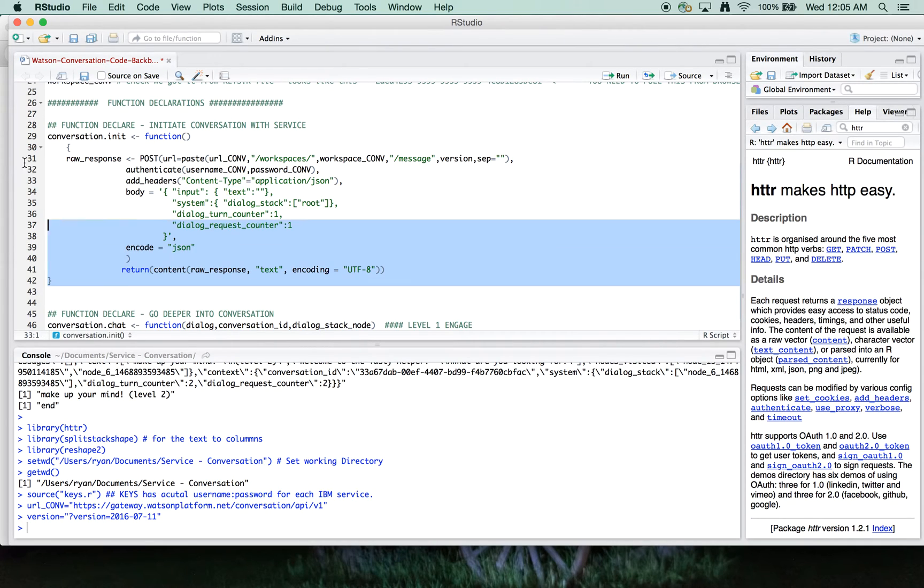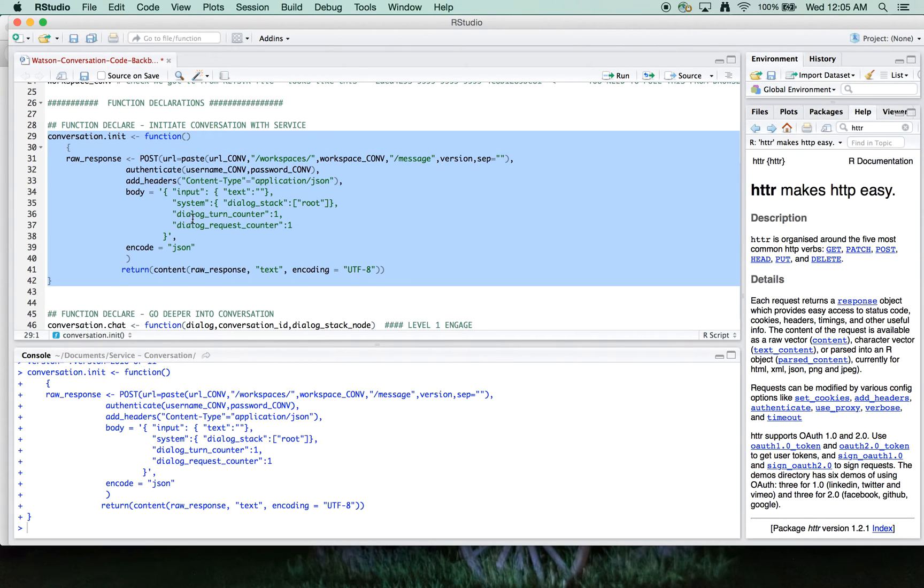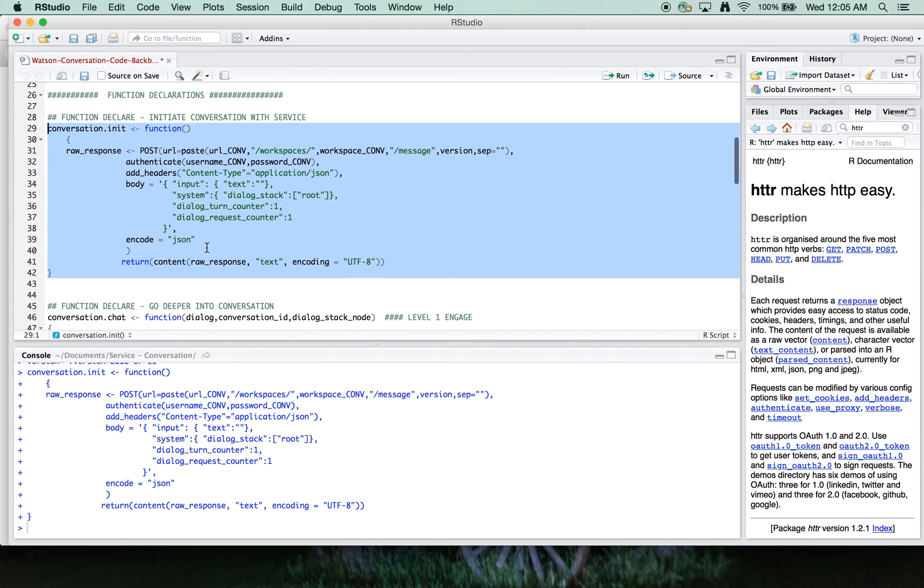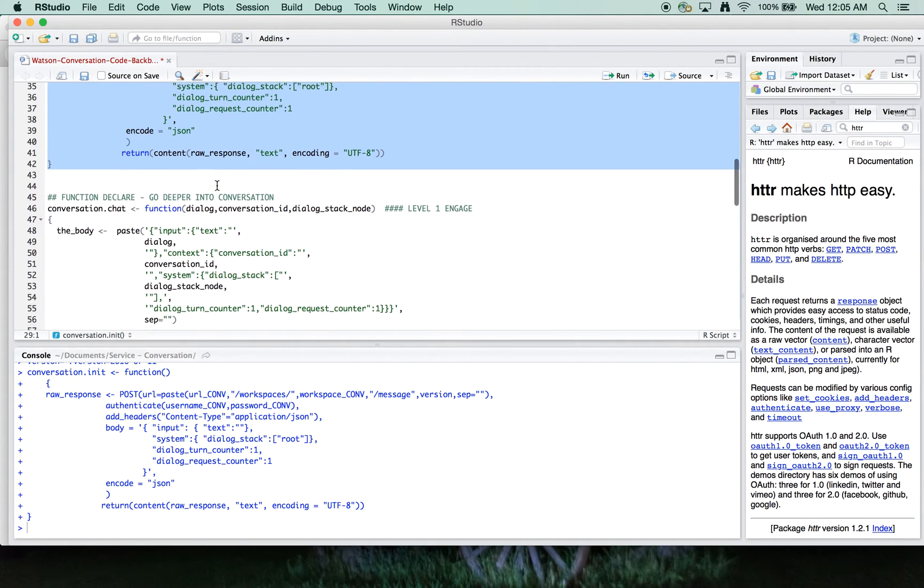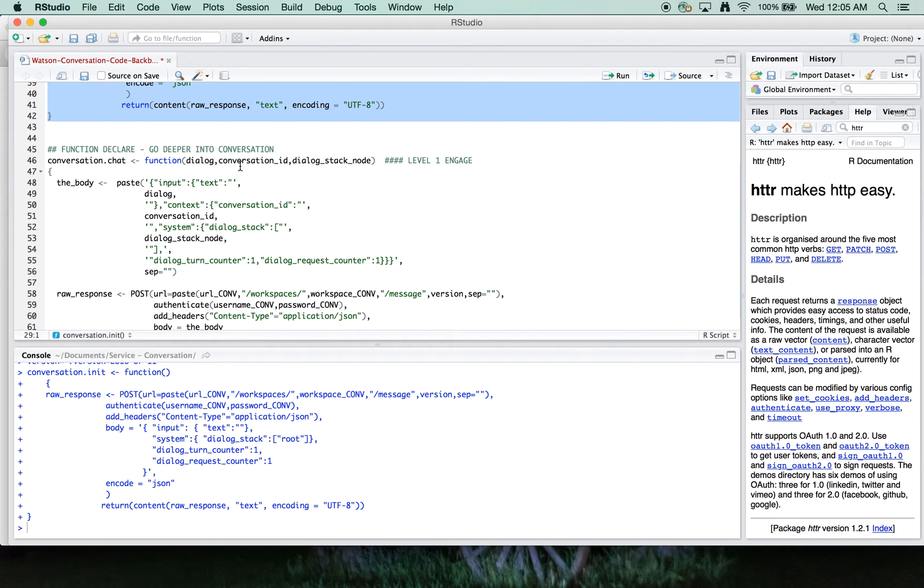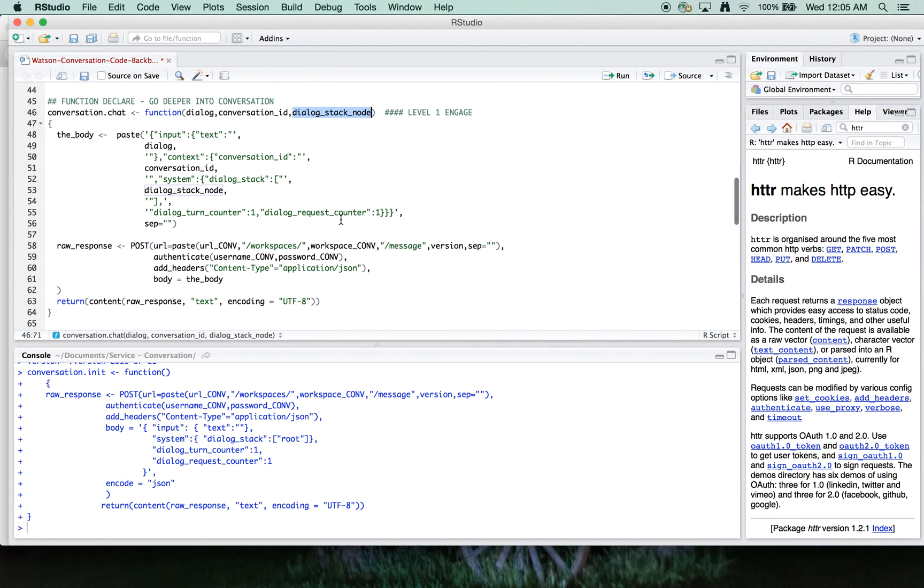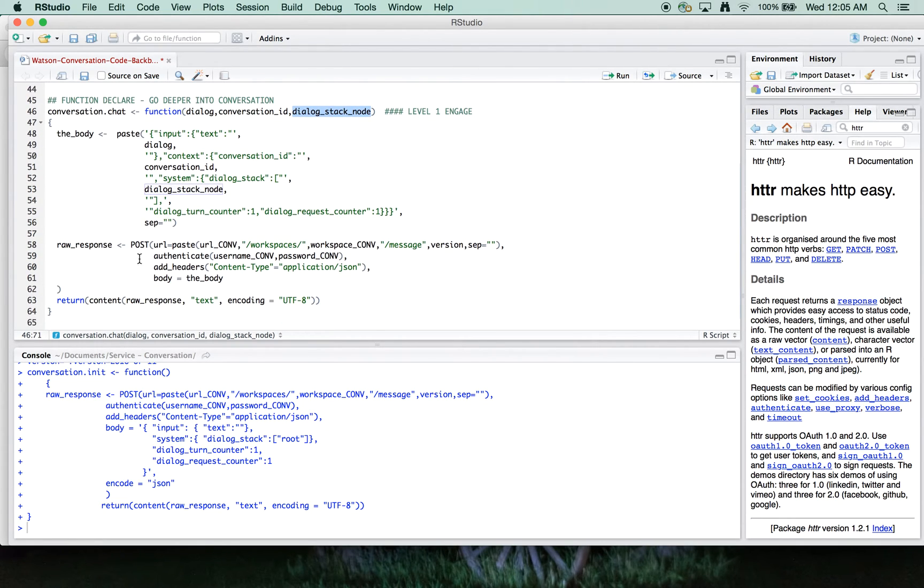There's no text necessary either. This is basically a hey, I'm here moment. And that's the initialization. Once that is sent, the response will give you a conversation ID hook and a dialog stack node hook to get into.